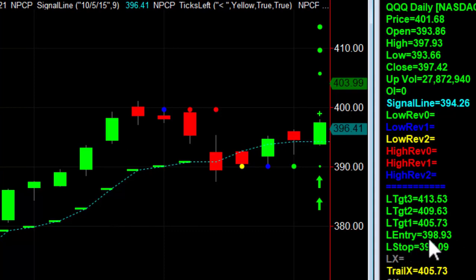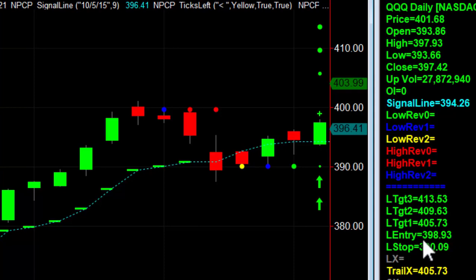With this particular symbol — the QQQs — we have an entry at 398.93. So how do we know what option to use? I recommend getting an option that's several months into the future, and you also look for an option that's slightly in the money. That means the strike price will be a little below 398 — maybe 397. So let's say you're going to buy a March 2022 397 call option.